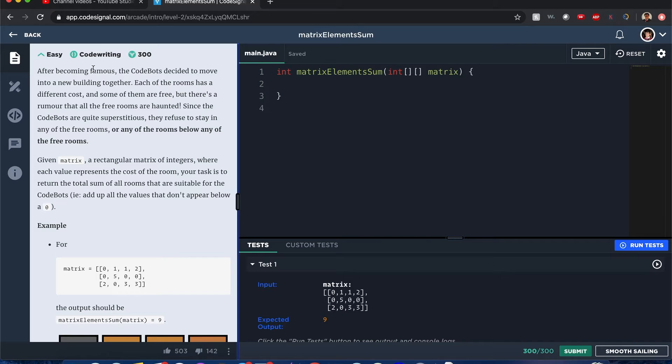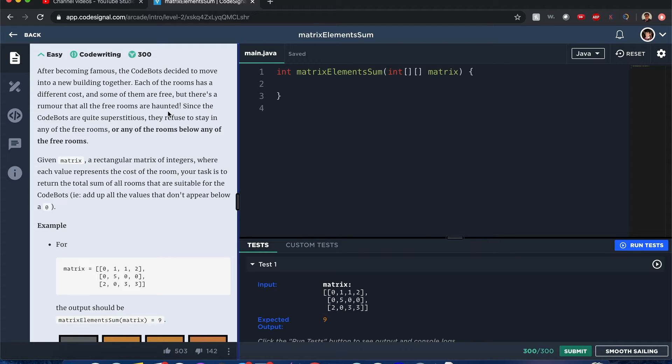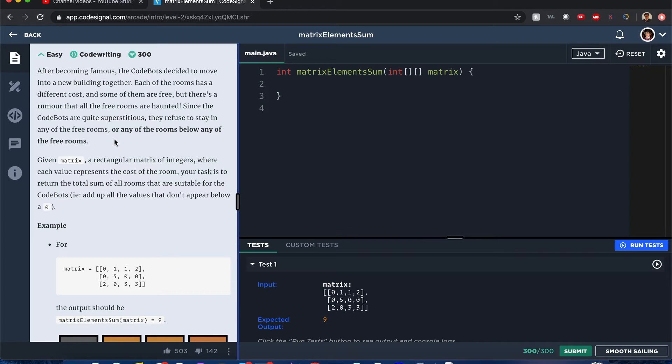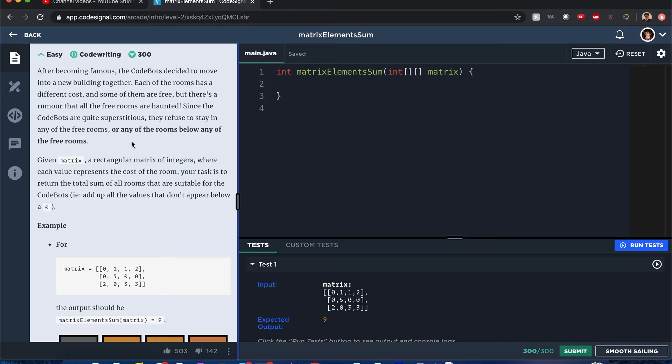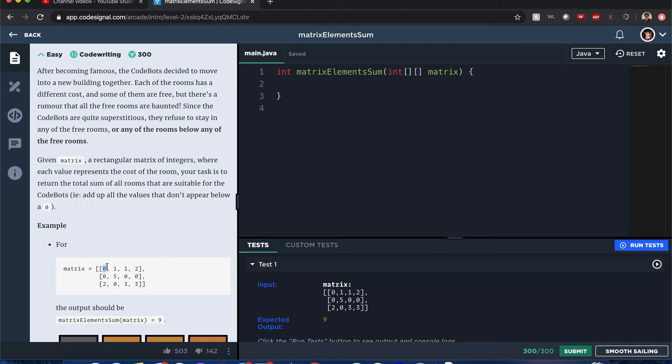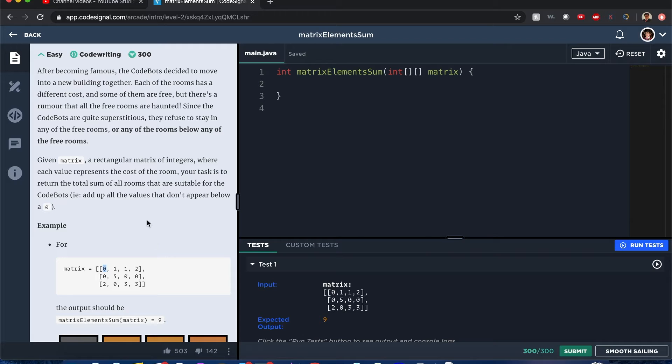All right. Let's look at the problem. Becoming famous, the CodeBots decided to move into a new building together. Each of the rooms has a different cost and some of them are free. And there's a rumor that some are haunted. All right. Let's get to the point. They refuse to stay in any of the free rooms or any of the rooms below any of the free rooms. Okay. So if you see a zero in its column, any number below that, that means you definitely don't want to be in that room.